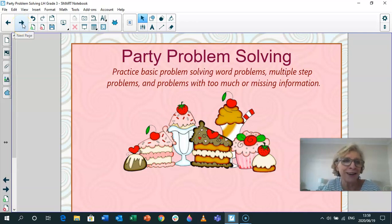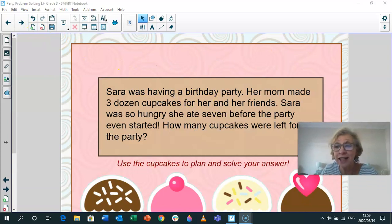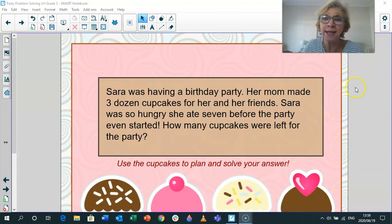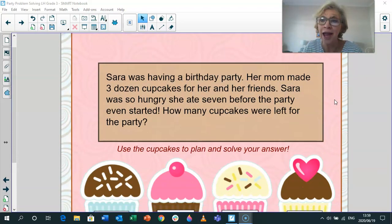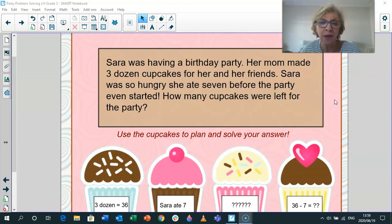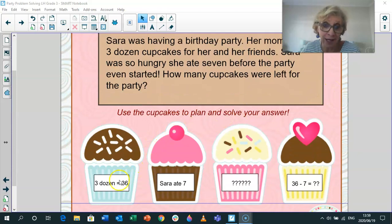Just what I feel like right now, don't you? So let's get on with the question. Sara was having a birthday party and her mom made three dozen cupcakes for her and her friends. Sara was so hungry that she ate seven before the party even started. How many cupcakes were left for the party? You're going to use the cupcakes down here, just for fun, to plan and then solve your answer.